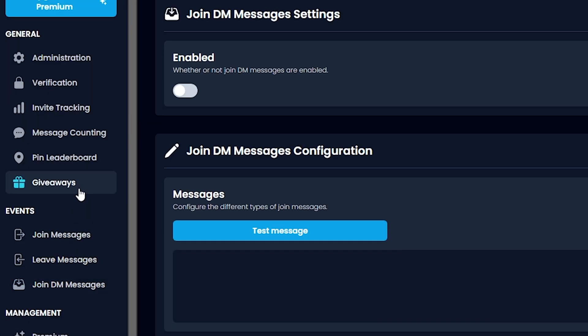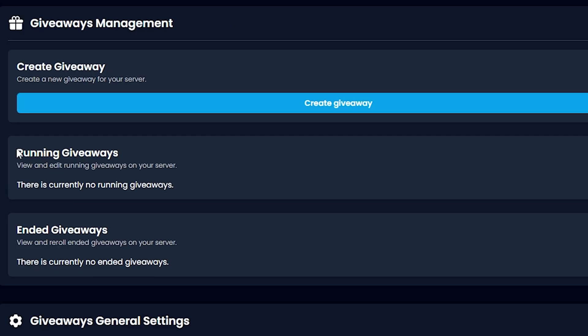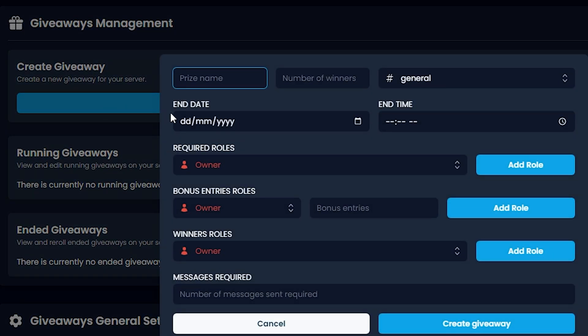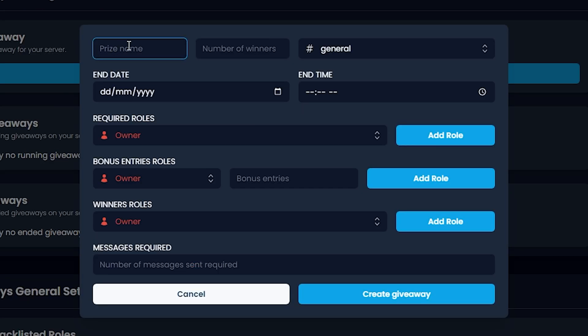Let's go ahead and click Giveaways. Over here, let's click Create a Giveaway. You can customize everything over here.